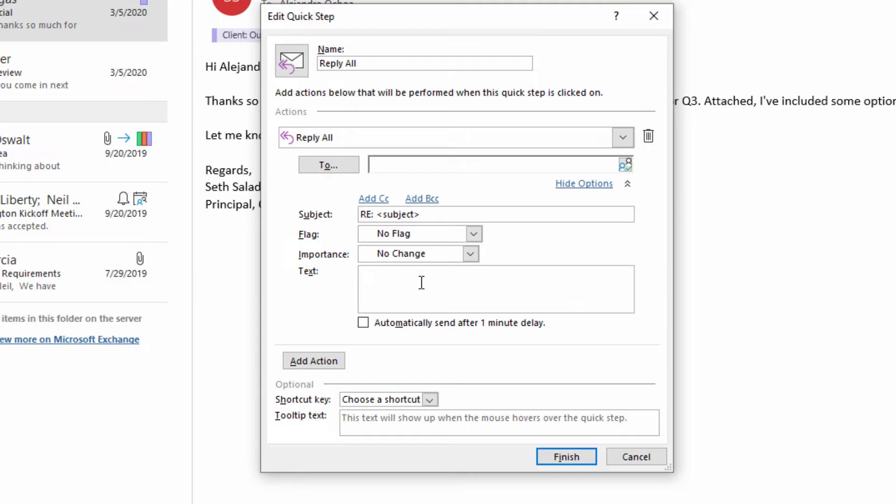But if what we're trying to accomplish is to reply with the same templated content every single time, it's a very easy way to make that happen. For example, I might call this Reply with Arrival.